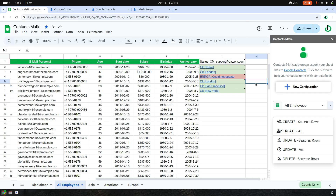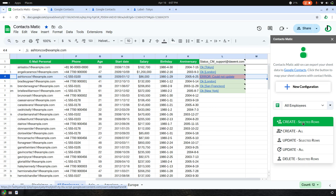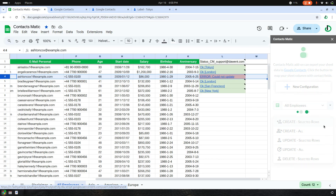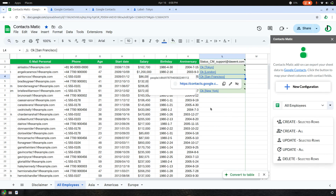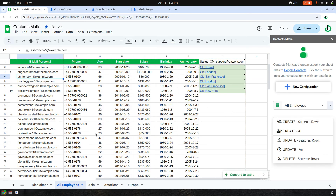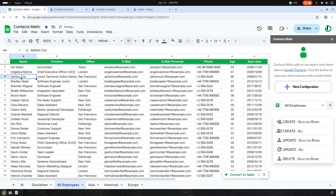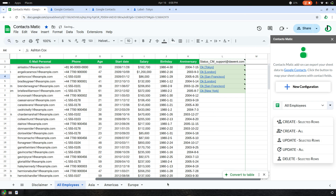To fix this, click Create Selected Rows. This will recreate the contact, and Aston Cox will be restored.